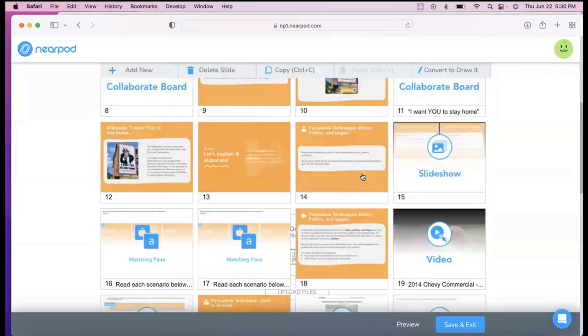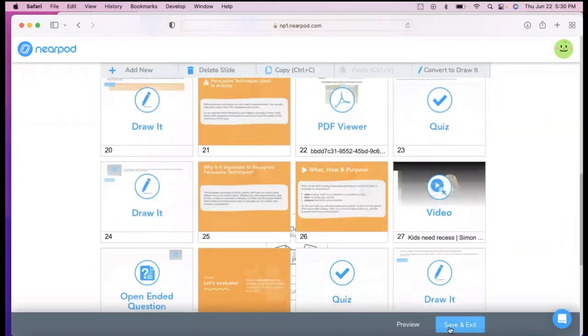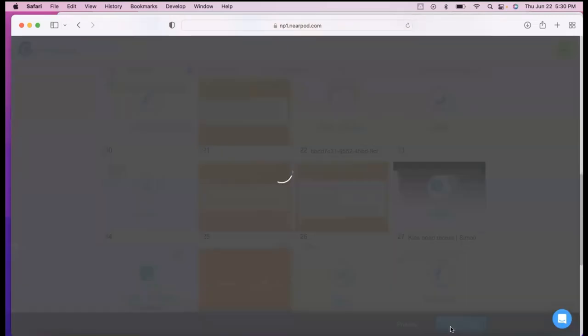Okay, so that's the preview. And so I can just save and exit. Make sure you save and exit. Otherwise, any changes you've made will not save.